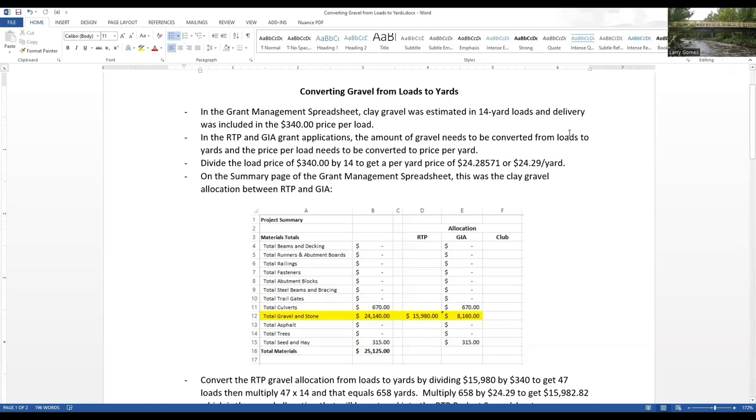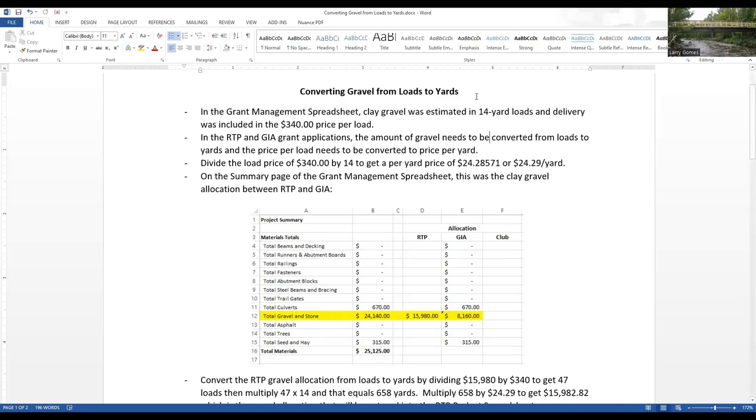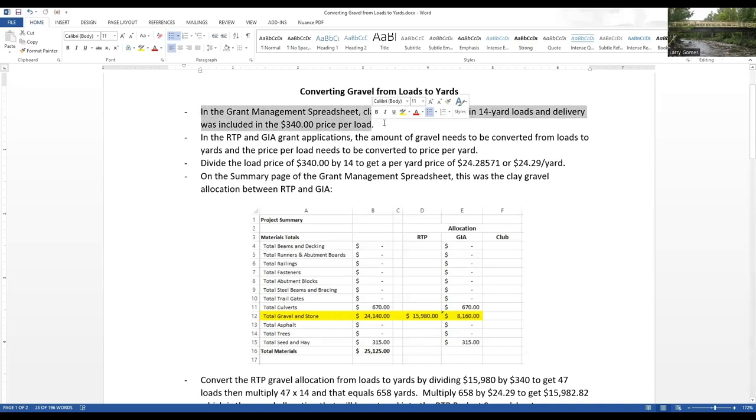In our third class, when we created our grant management spreadsheet, we talked a little bit about the fact that we are estimating gravel in loads, but it would have to be converted to yards before it was entered into the grant applications. I'd like to go through what that process is. It's really pretty straightforward.